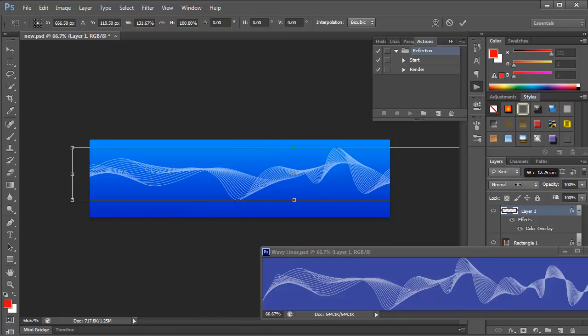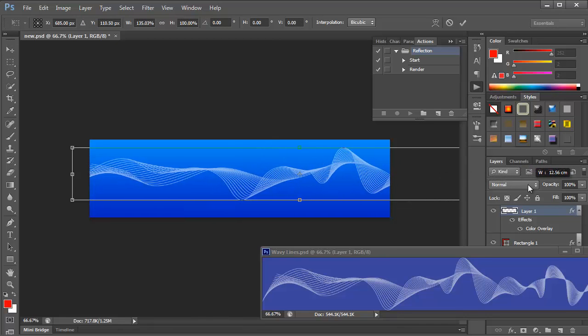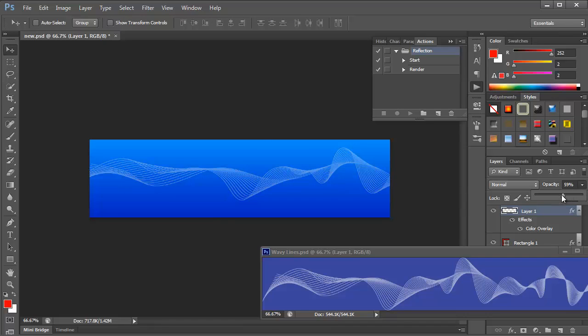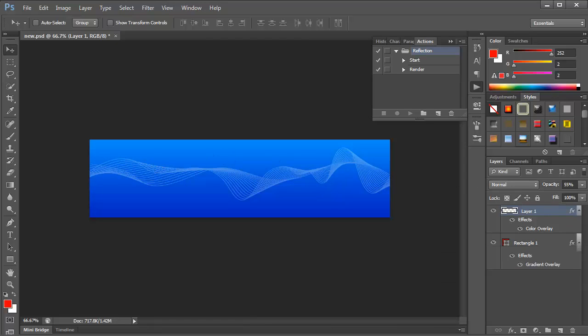Now the other thing here is I probably want this slightly lighter so that it doesn't interfere with my other images on the header. So I'm going to change the opacity. Let's get it down a bit to around 55%. You can see that's actually now a bit lighter.